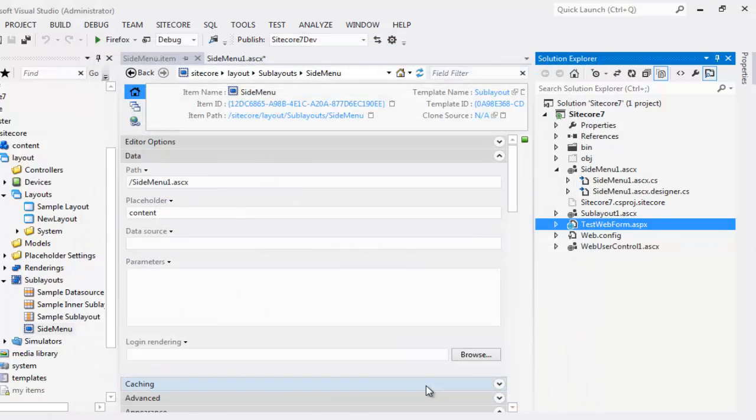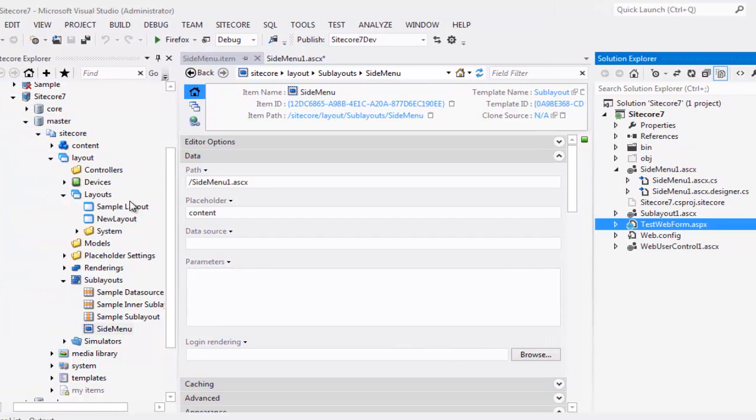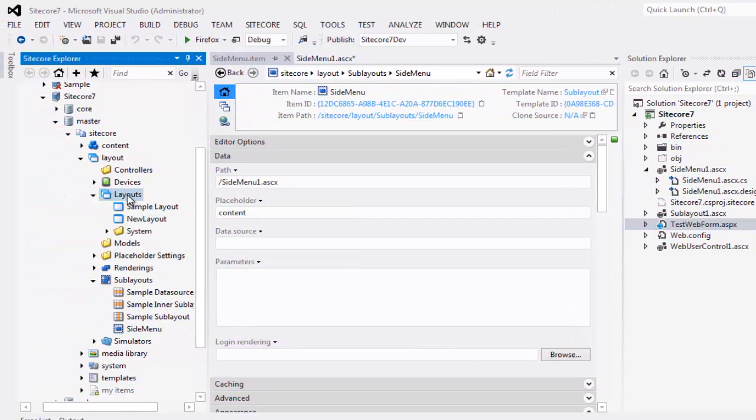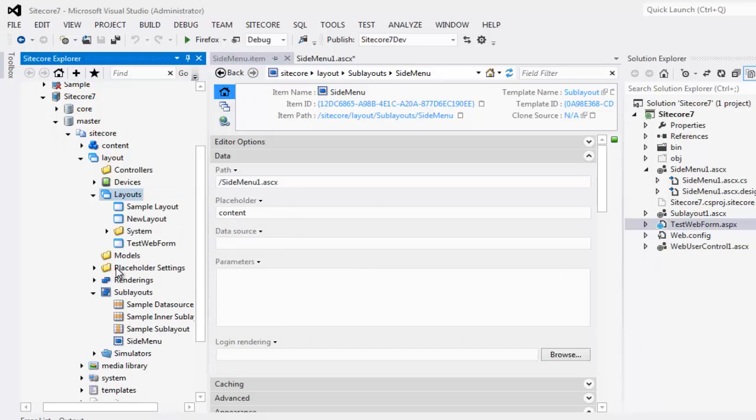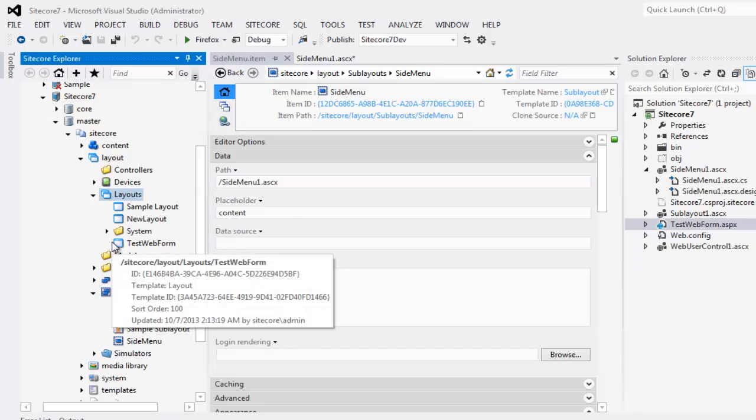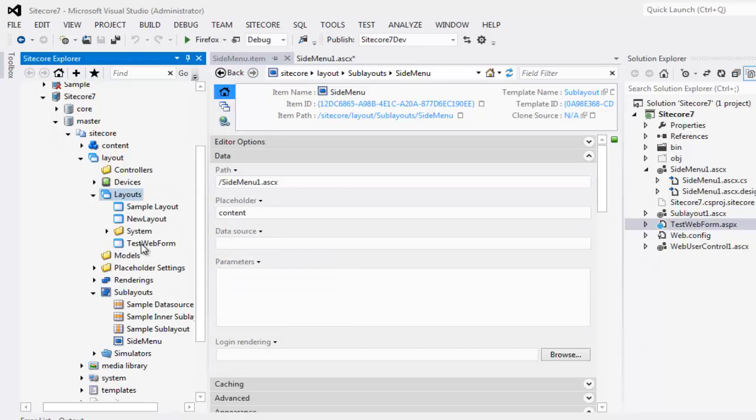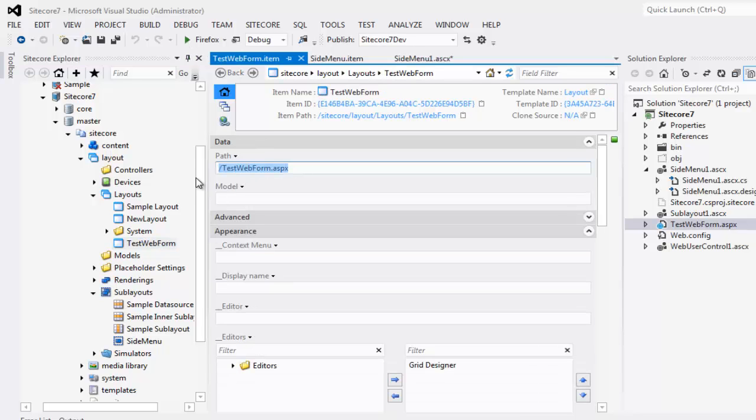Let's look at the corresponding definition item into content tree. Right click, Refresh and we get to see Test Web Form Layout definition item. The path is also set up correctly.